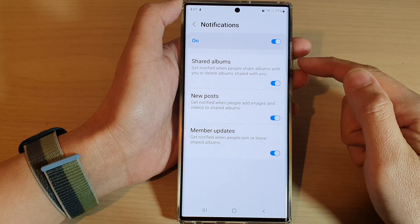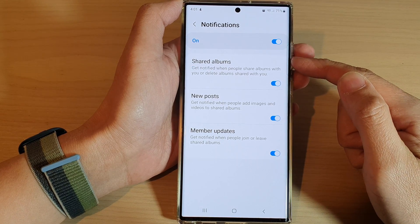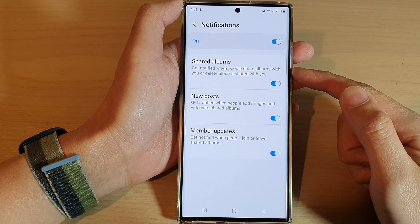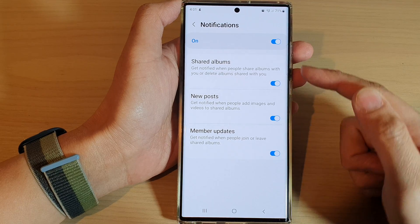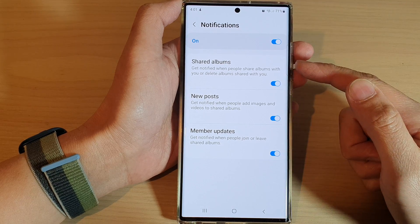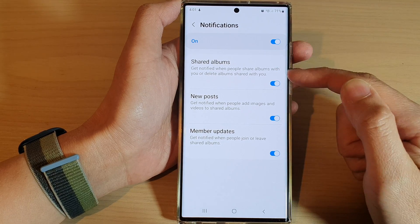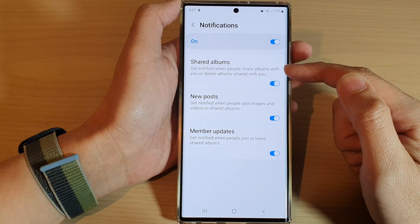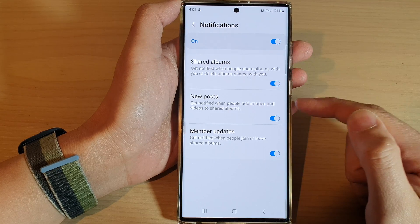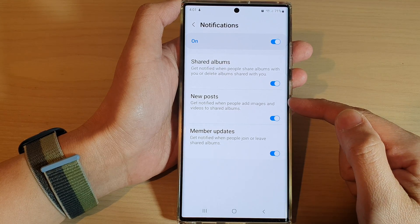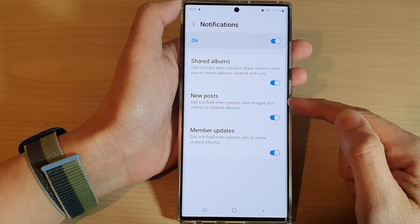If you tap on the left-hand side panel, you have some additional options that you can turn on or turn off. In here you could get notified when people share albums with you, or when albums shared with you are deleted.